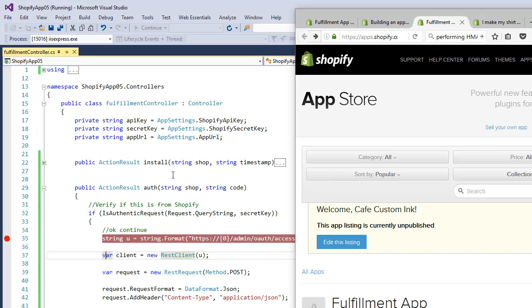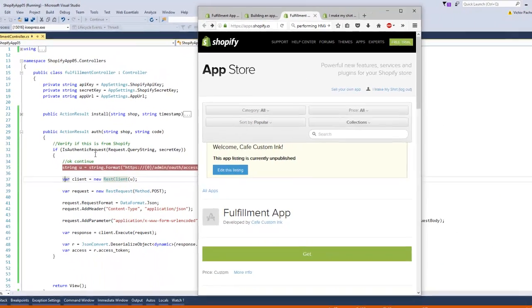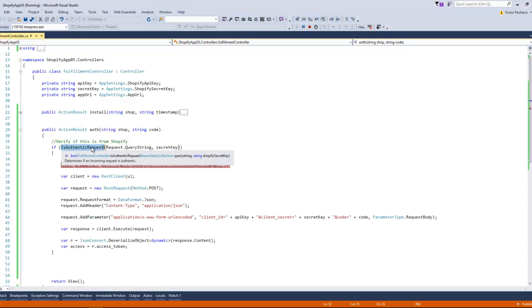It's going to go back to install, and the same process. But as you can see this time I have this function or method called IsAuthenticatedRequest, and it takes two values: NameValueCollection query string and your Shopify key.